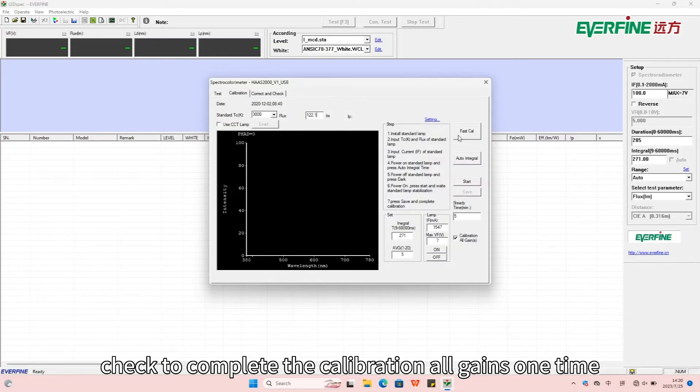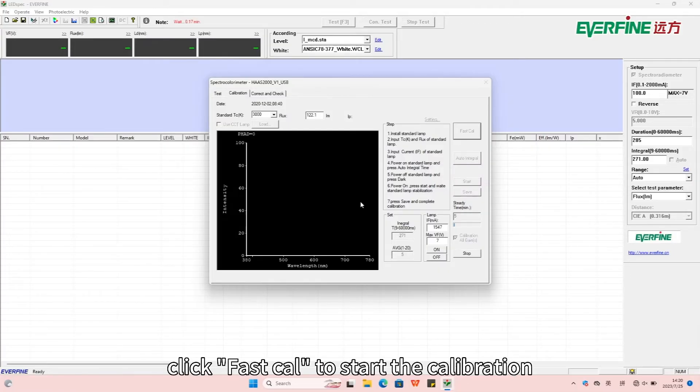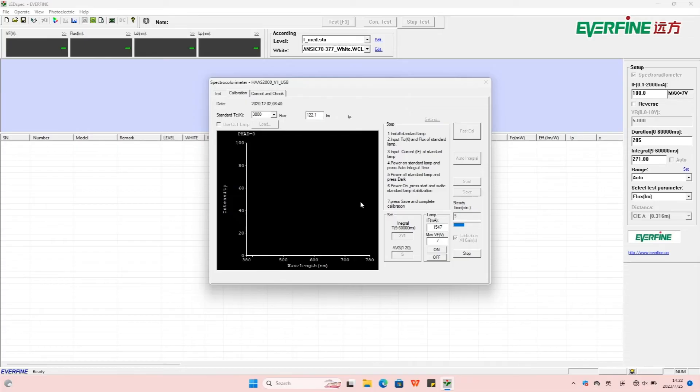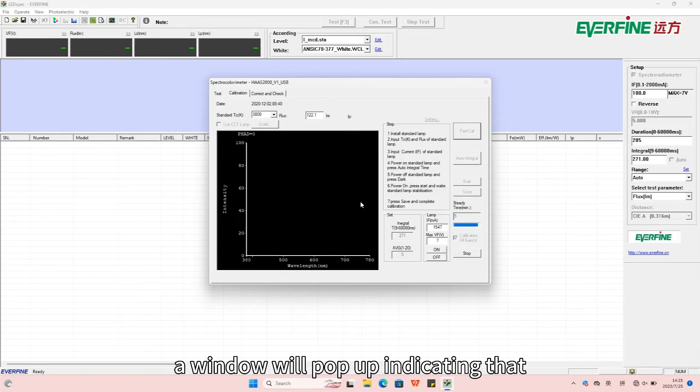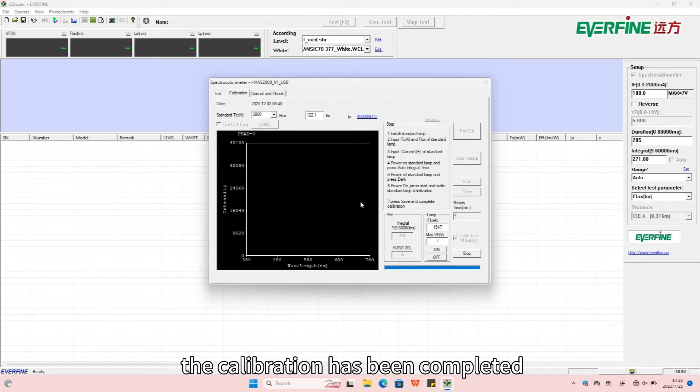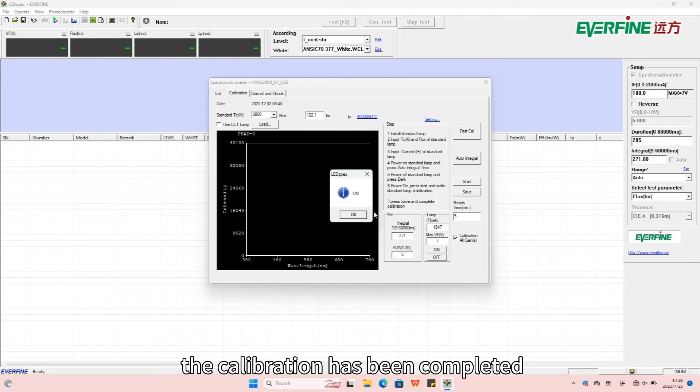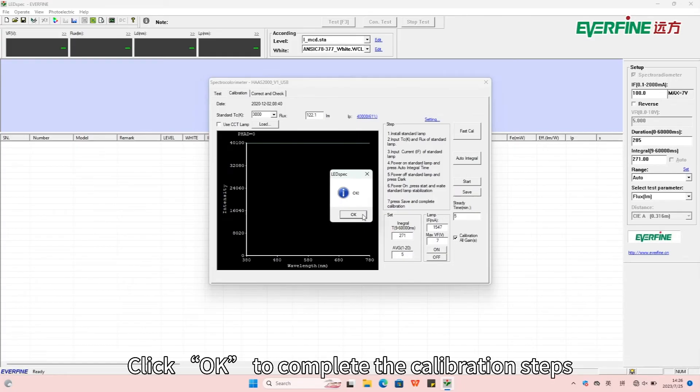Click Fast Cal to start the calibration. When the calibration is finished, a window will pop up indicating that the calibration has been completed. Click OK to complete the calibration steps.